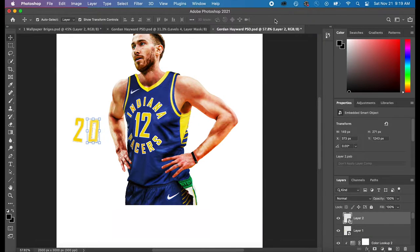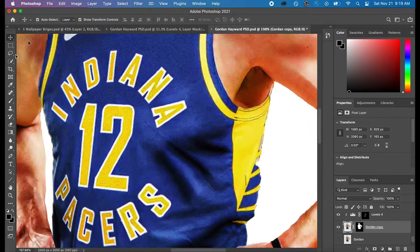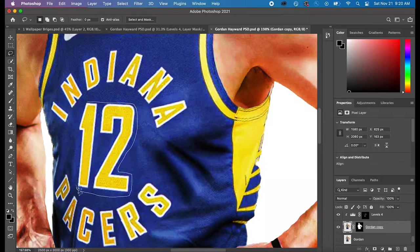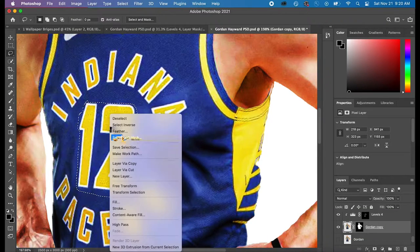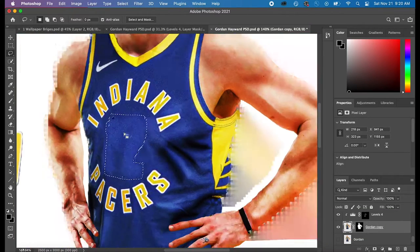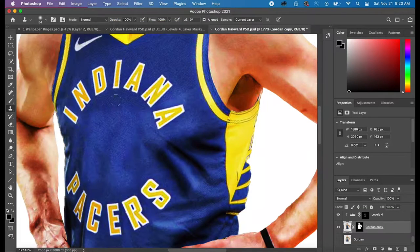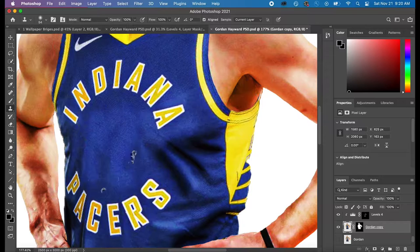The next thing I did was change his number. So, obviously, Gordon Hayward doesn't wear number 12. He wore 20. So I wanted to swap it over to 20.